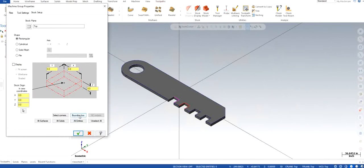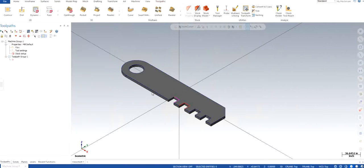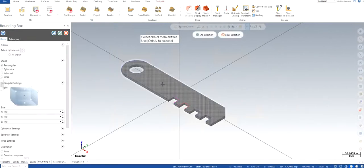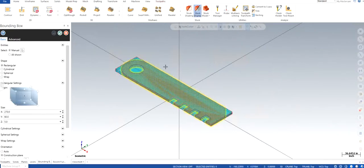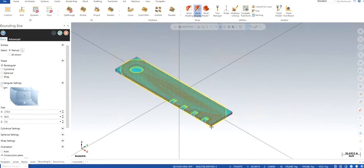So again there are different ways of choosing stock. You can use a bounding box. You can simply click on the bounding box, click on the surface itself, click enter, and it will create the maximum size of that shape.